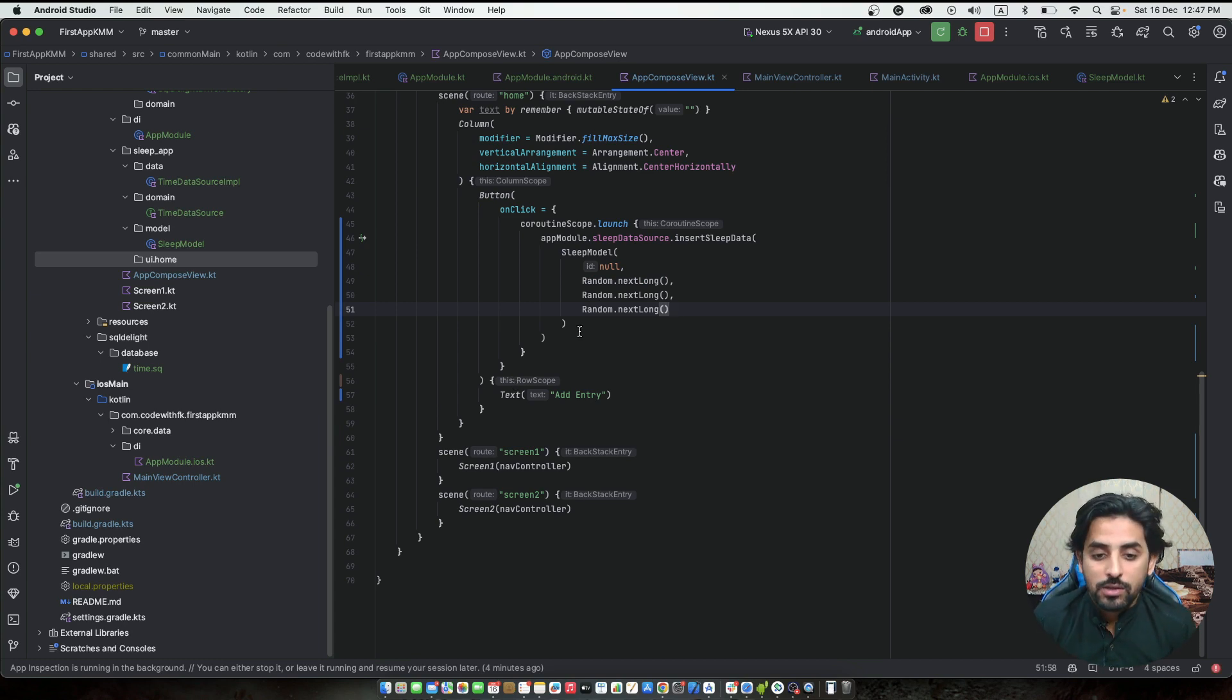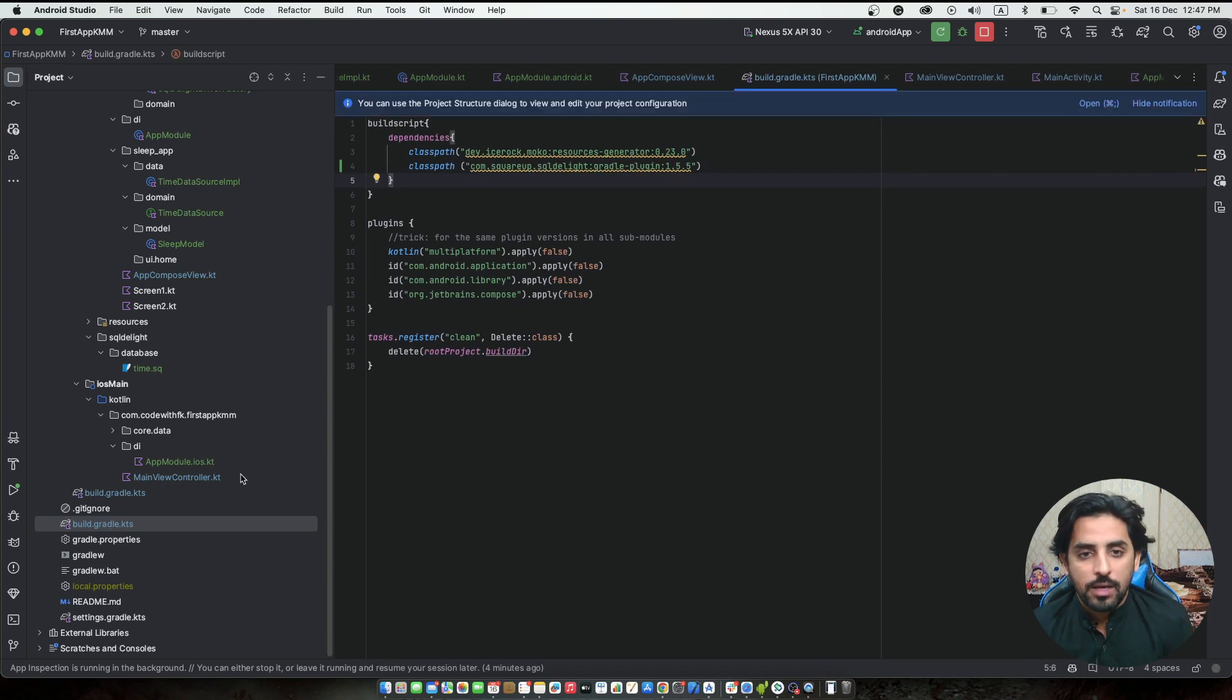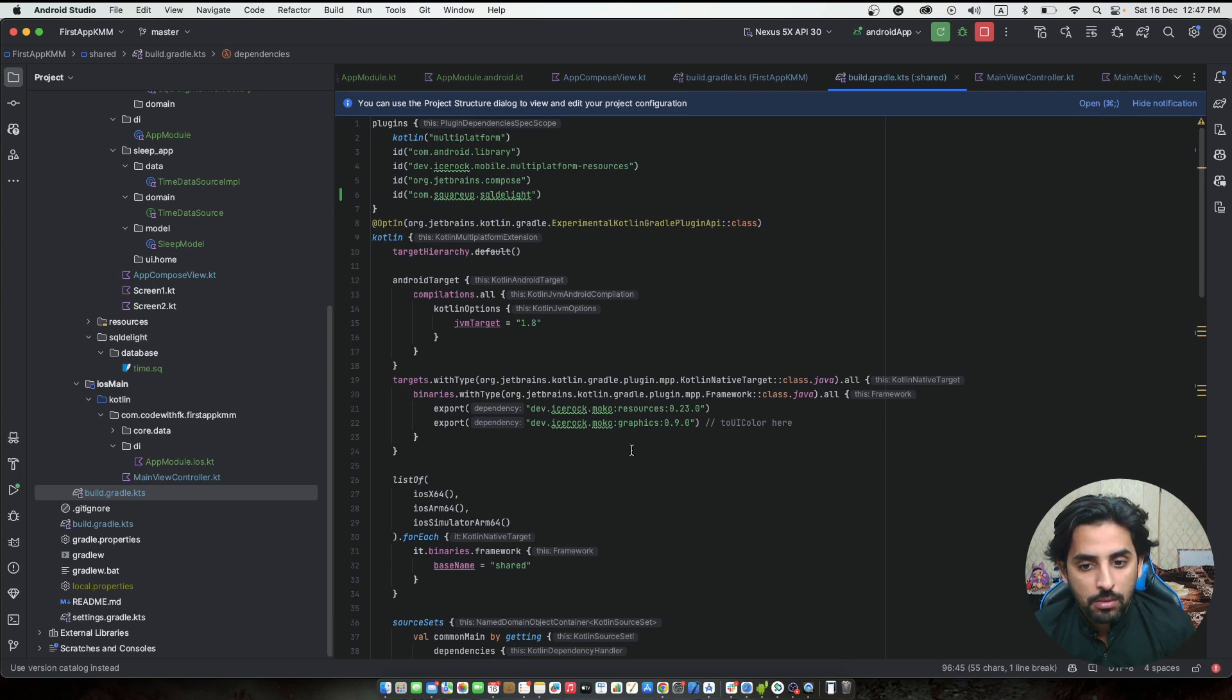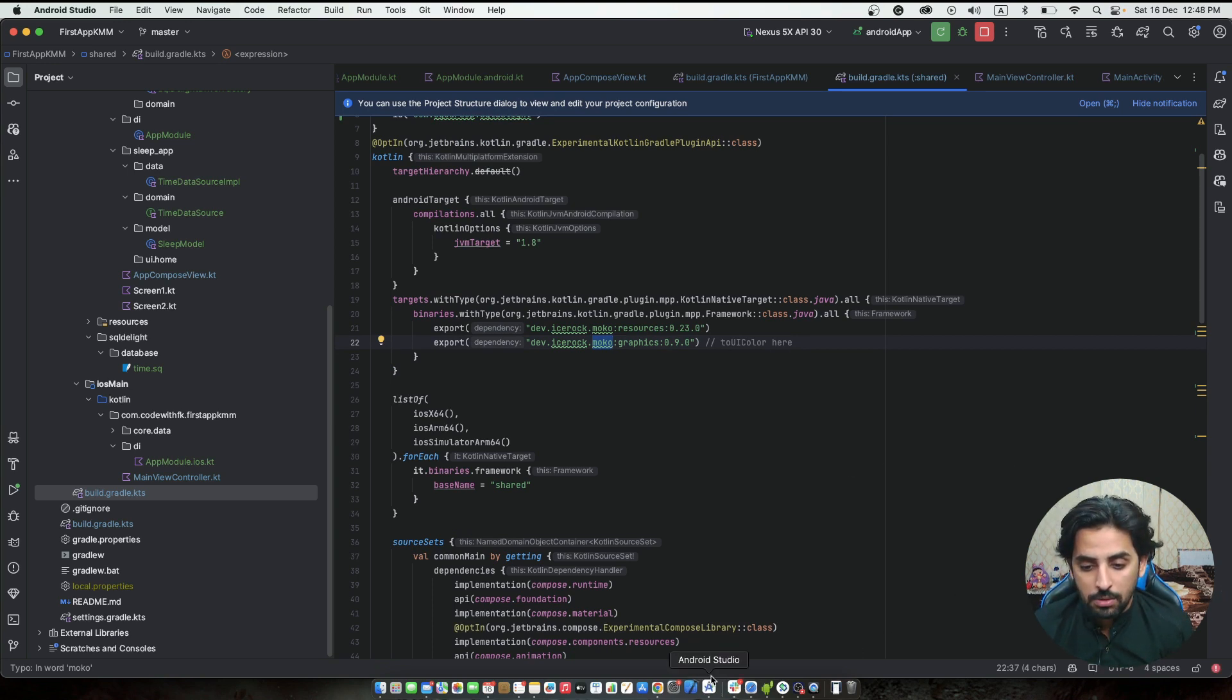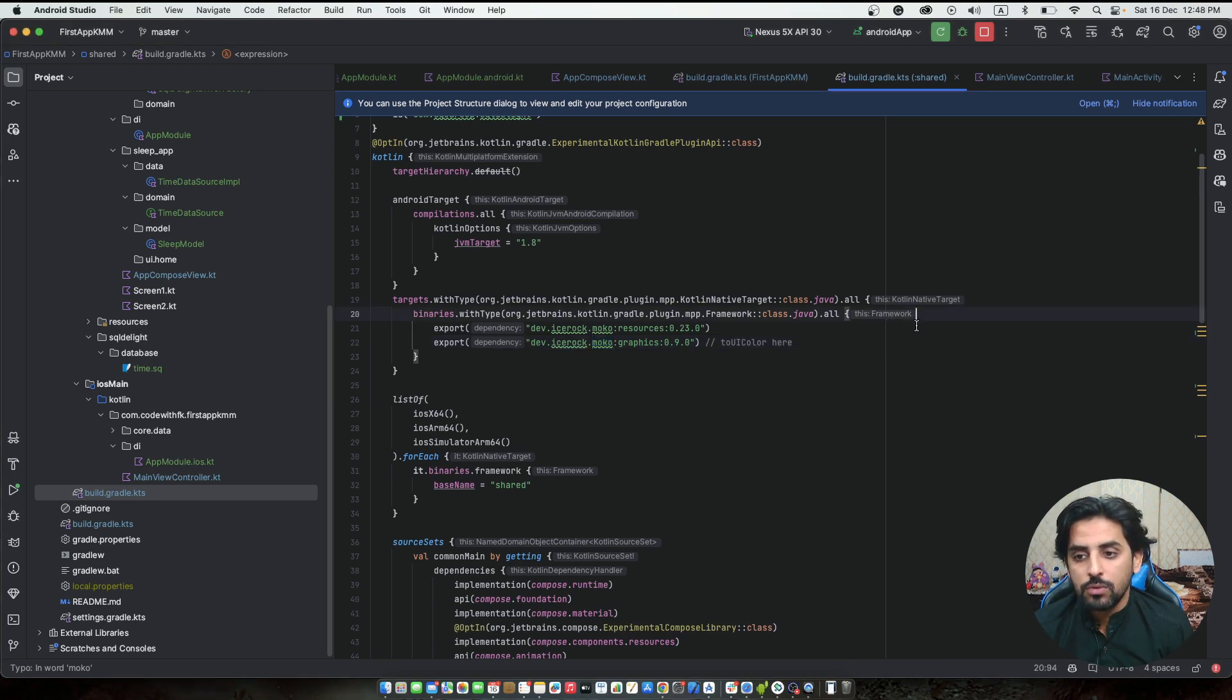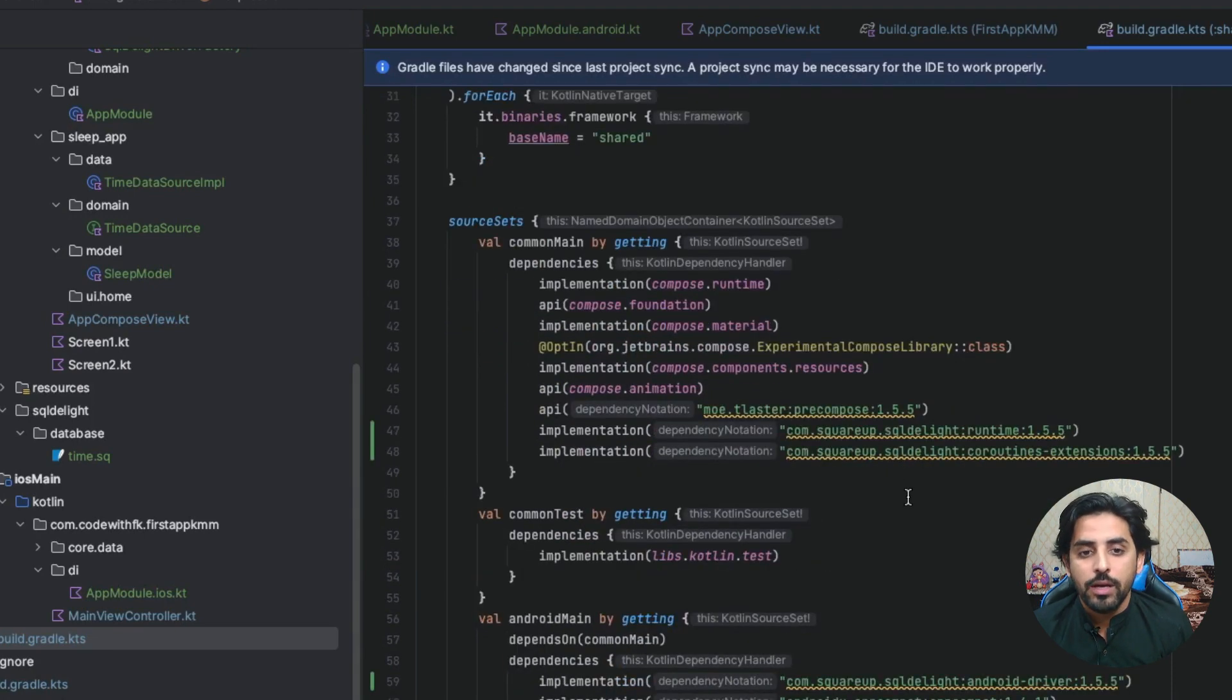After integrating the view model, we can integrate the screen's integration. For the view model, we have used the same MoCo MVVM because they provide this library, and it's good to use their library because we're already using some components from them. What we need to do is add the export of MVVM core here.